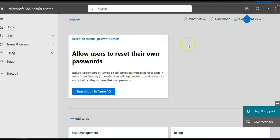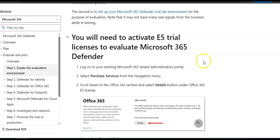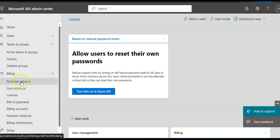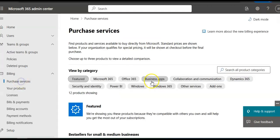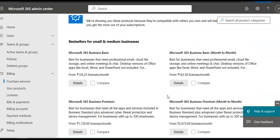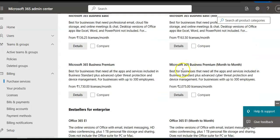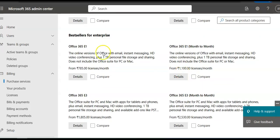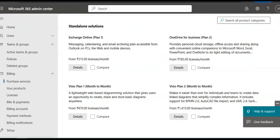Log on to your existing Microsoft 365 tenant administration portal. I logged on here with my existing ID. Then it says select Purchase Services from the navigation menu. Here it is under Billing, and then I'll scroll down to the Office 365 section.